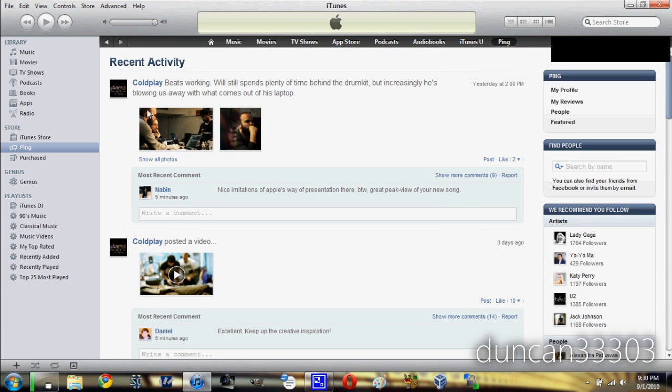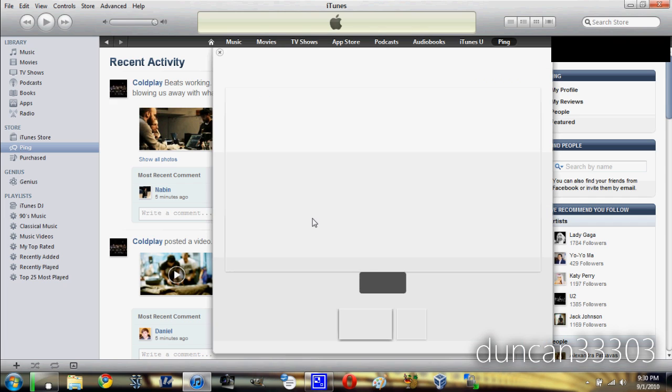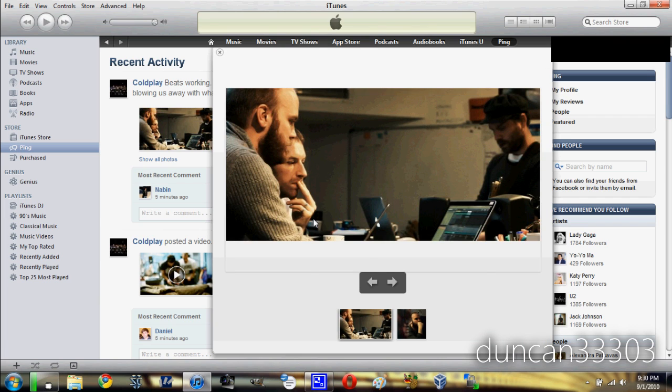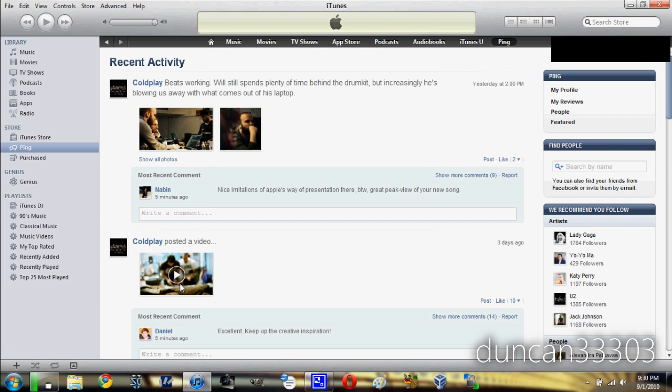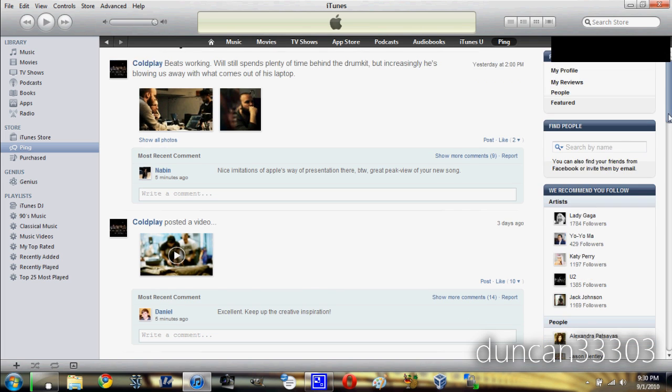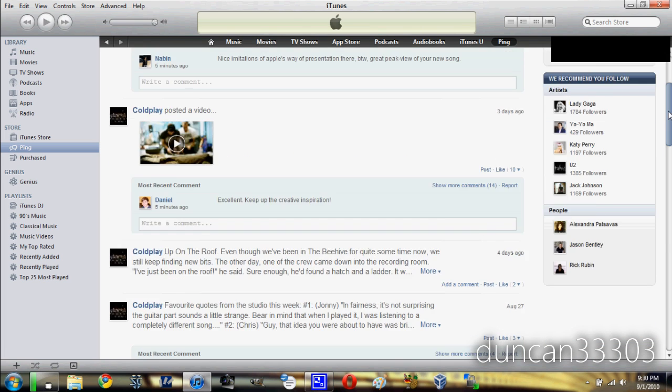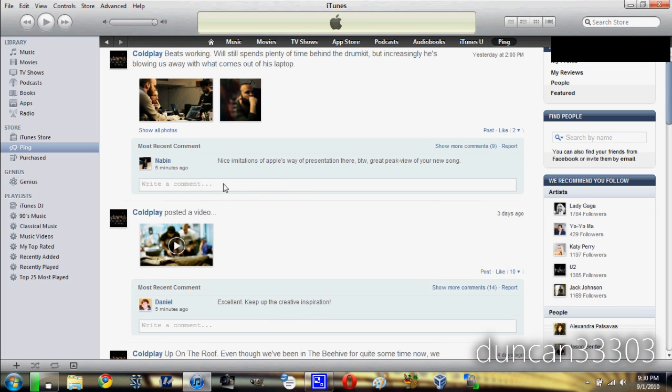So I just picked somebody by random, Coldplay, just to show you what it looks like. So we can go ahead and take a look at pictures. You can see it actually opens up kind of nicely. You can go ahead and do video as well, and it just opens up in a little window. Pretty much, it's pretty decent.